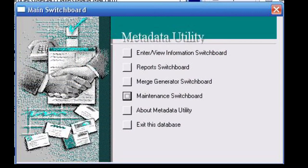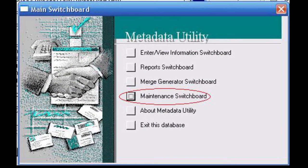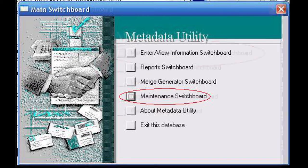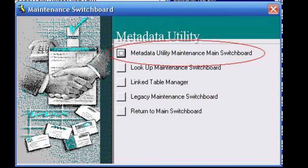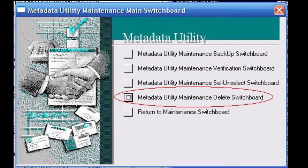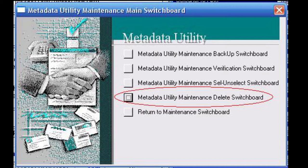From the main switchboard, click on maintenance switchboard followed by clicking on metadata utility maintenance.